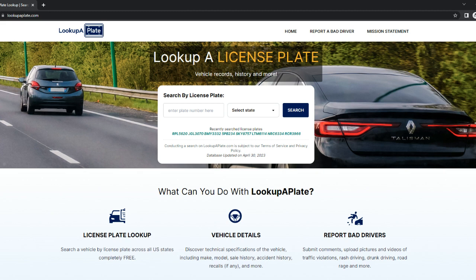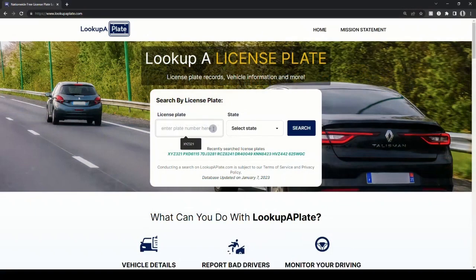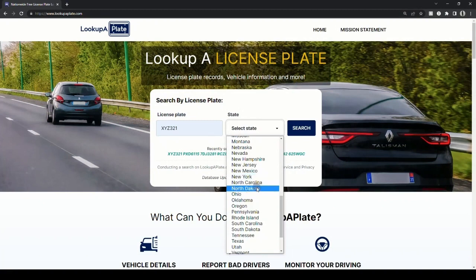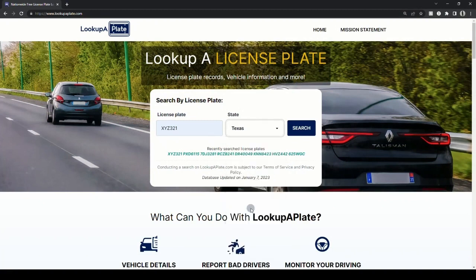To begin a search, head over to lookupaplate.com in your browser. Next, enter the license plate number and select the state from the drop-down menu and hit the search button. In this example, we'll search a dummy license plate, XYZ321, and select the state as Texas.